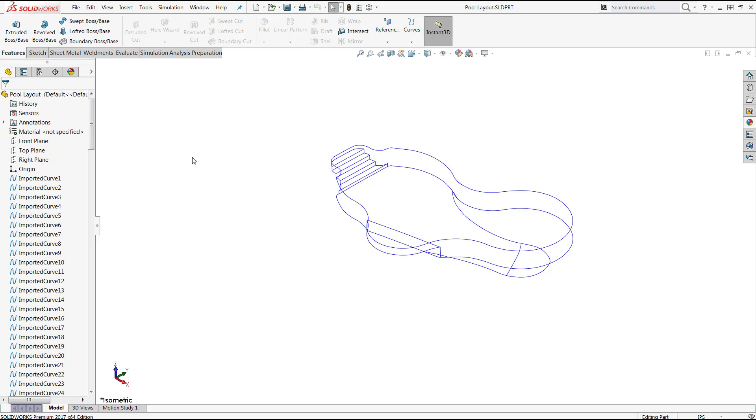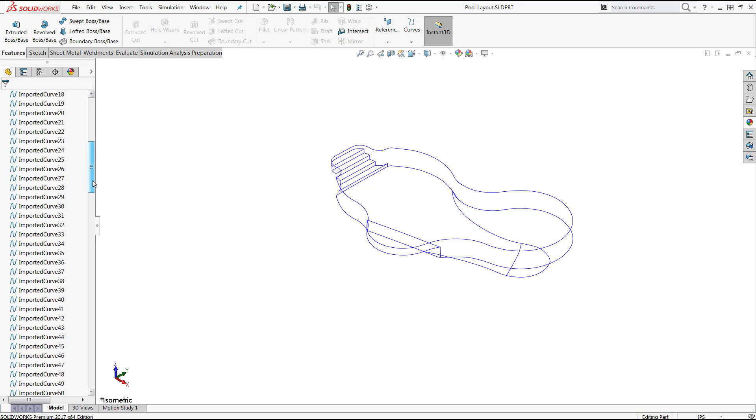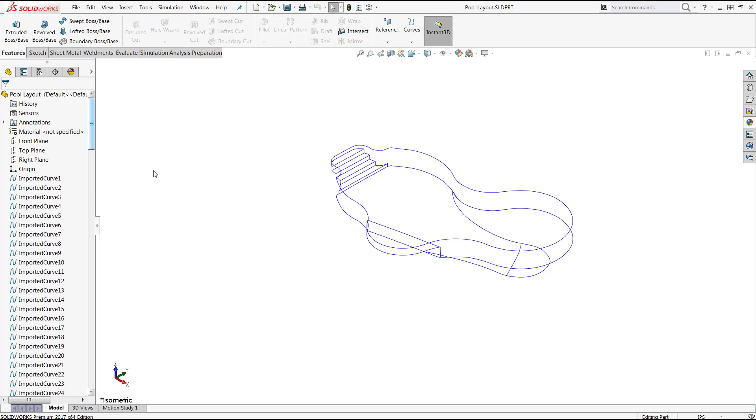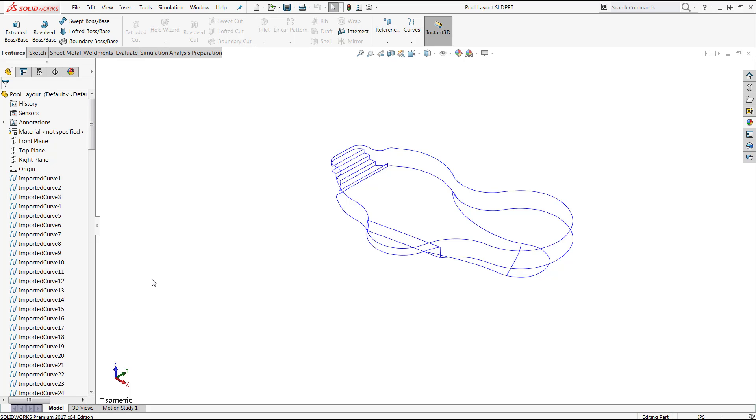Now I have a model open here, and if I look at my Feature Manager design tree, you'll see that I have a long list of entities that have been imported. So what I may want to do here is group these together to better organize my Feature Manager design tree. Now I can use the Control key to select multiple entities at the same time, but that can be very time consuming, especially in a case like this where I have hundreds of entities that I may want to select at the same time.